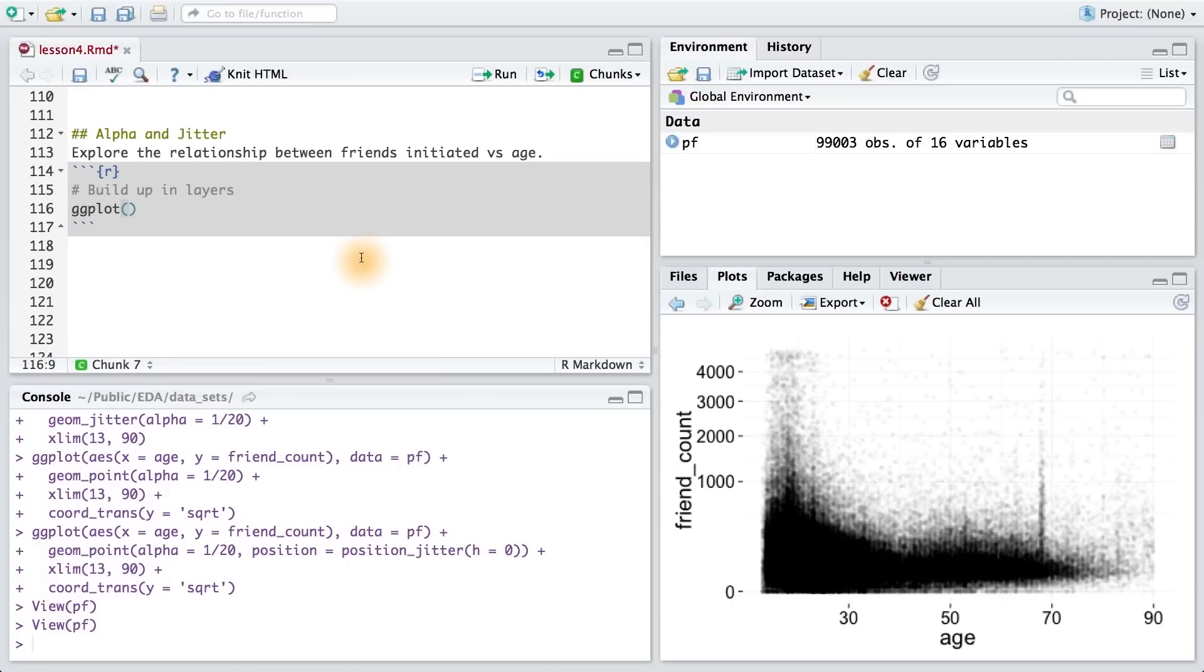There's no right or wrong answer here, and there's a couple of different ways to make the plot. Just be sure that once you have your final plot, you copy and paste all of your code into the browser and submit. After you've created your plot, share any of your findings in the discussions.